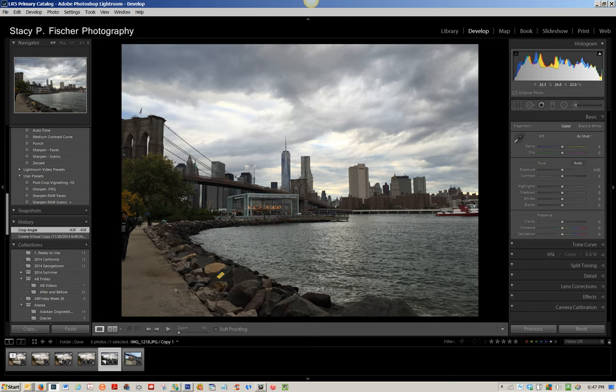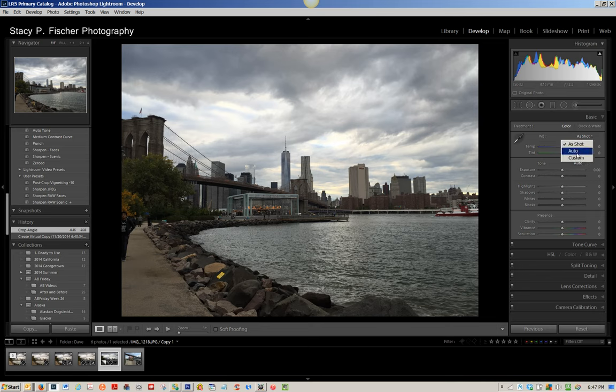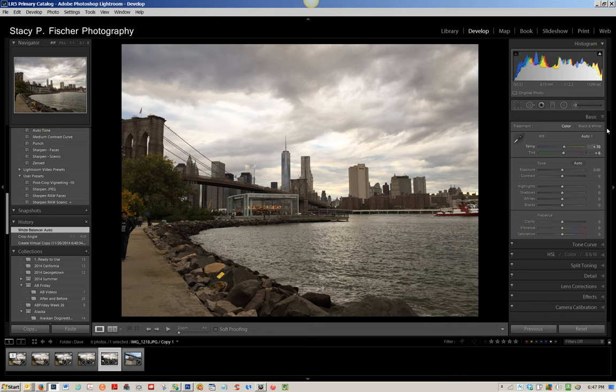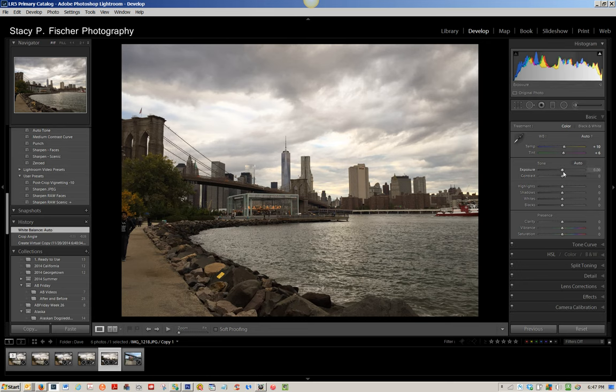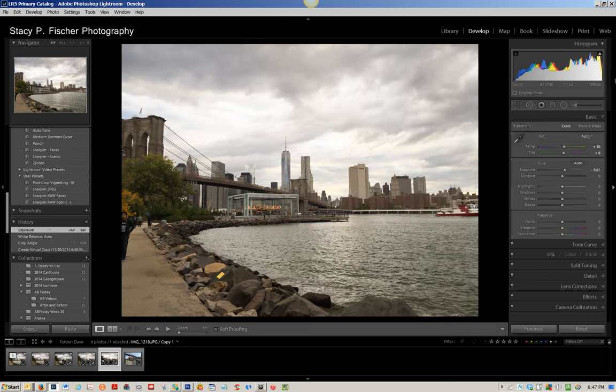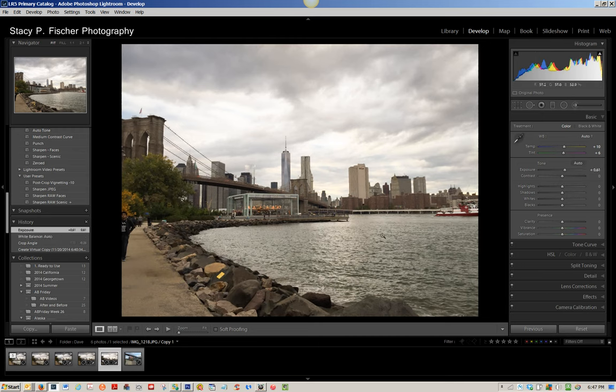So as I begin, the first thing I'm going to do is hit auto and see what that happens in terms of the white balance and it warms it up and I liked that setting. From there I moved on to the exposure and I dialed in a bit of exposure to bring up some more of the details in the photo.